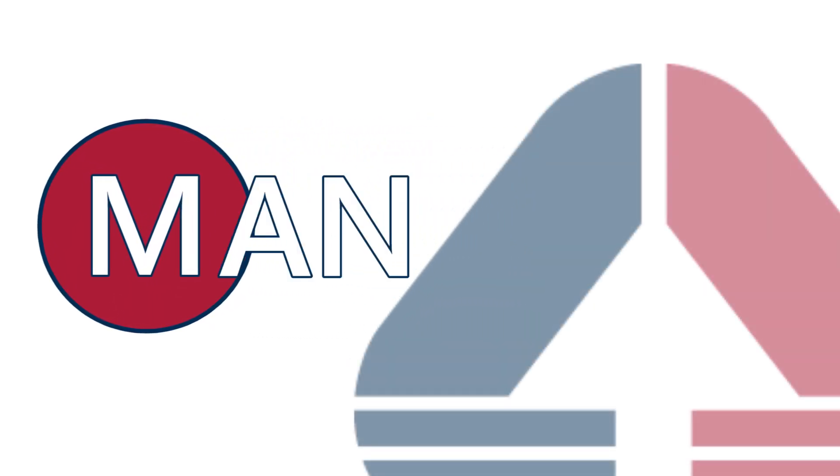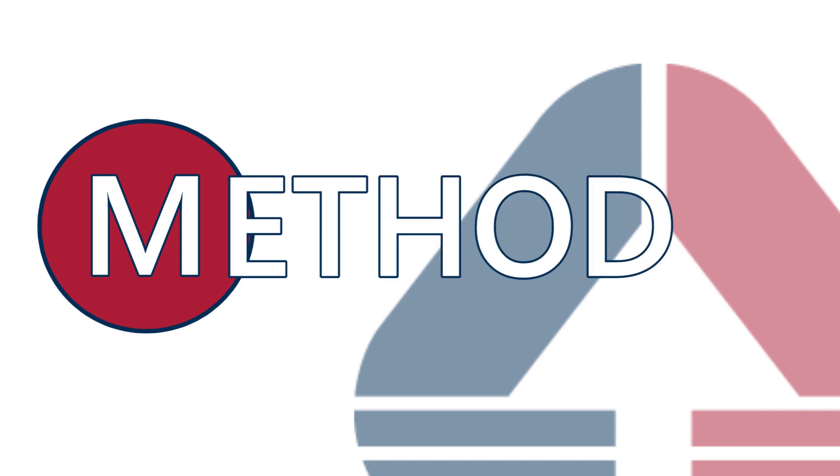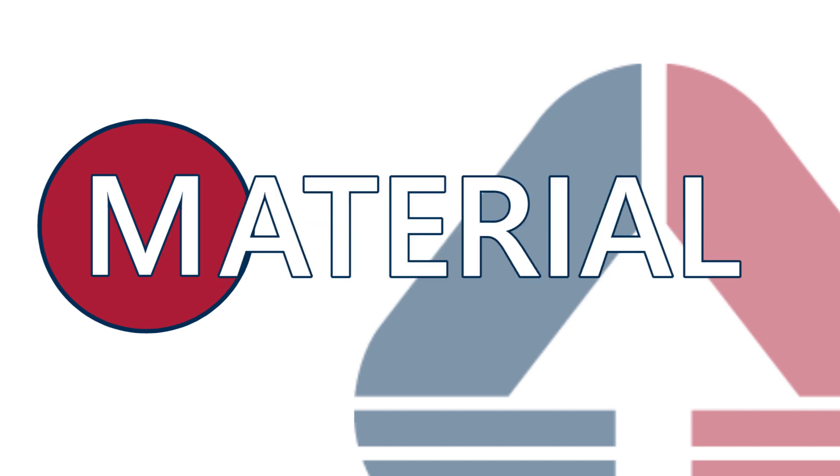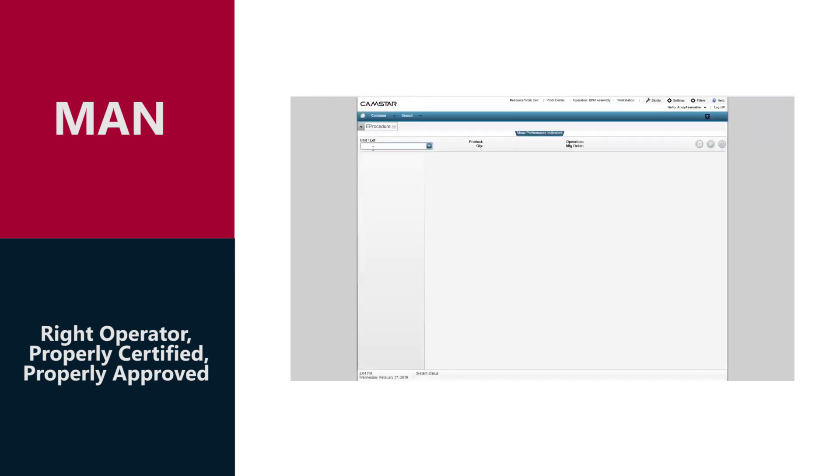Man, Machine, Method, Measure, and Material. CAMSTAR checks training and certification before allowing a user to work at an operation or inspection.